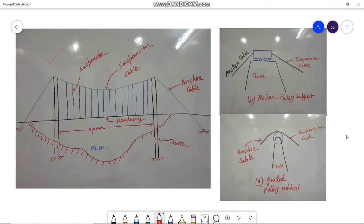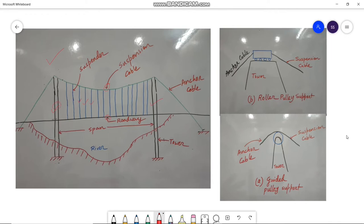Here is the cable along with the suspenders. The suspenders support the roadway. The cable is supported over two towers. To reduce the bending moment in the towers, anchor cables are provided — one on each side of each tower.